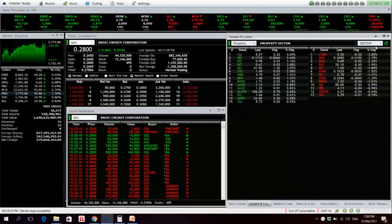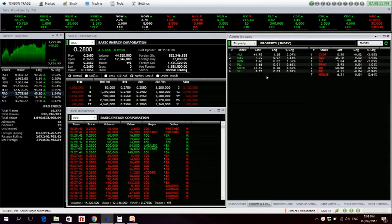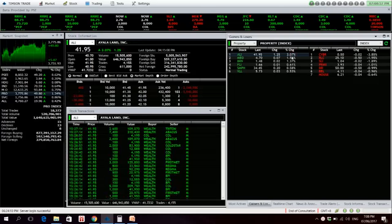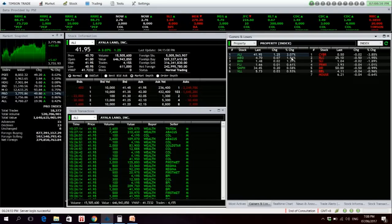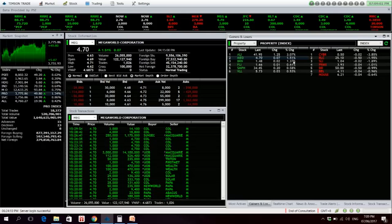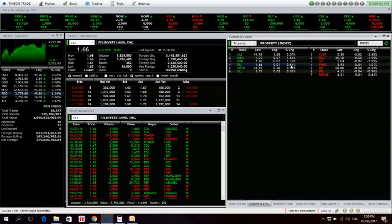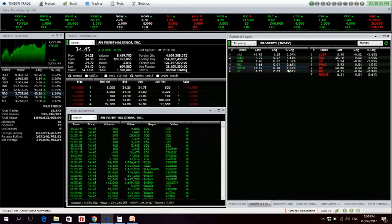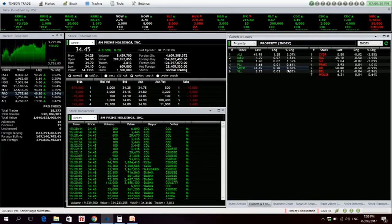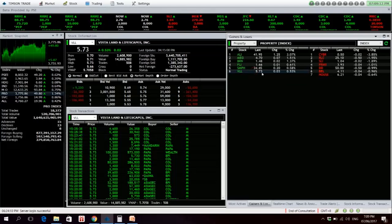Let's look at the property sector. ALI is up 3.07%, 242 million net foreign buying. MEG is also up, 32 million net foreign buying. BRN continues its uptrend. FLI is also up for the day. SMPH as well. VLL is also up for the day.